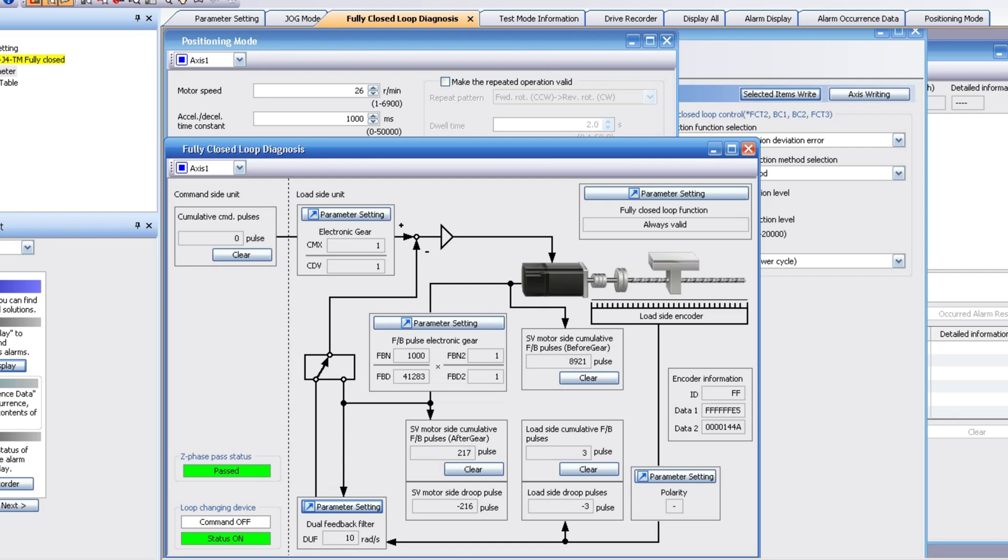Then it'll have a droop of zero, meaning it's going to be exactly at the position you want to be. I suspect in order to get this to perform even better, I would have to replace the belt system and drive the axis directly.